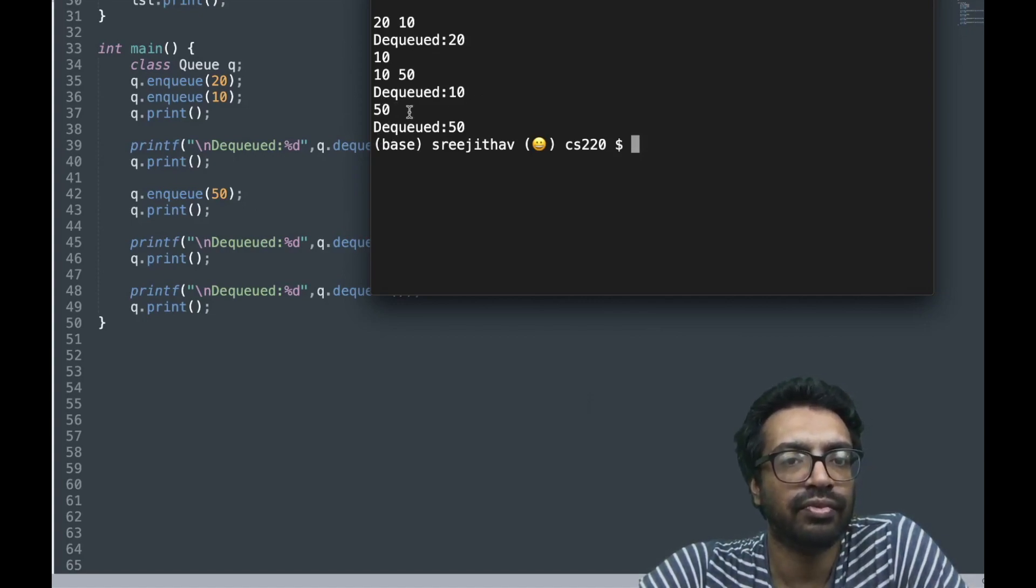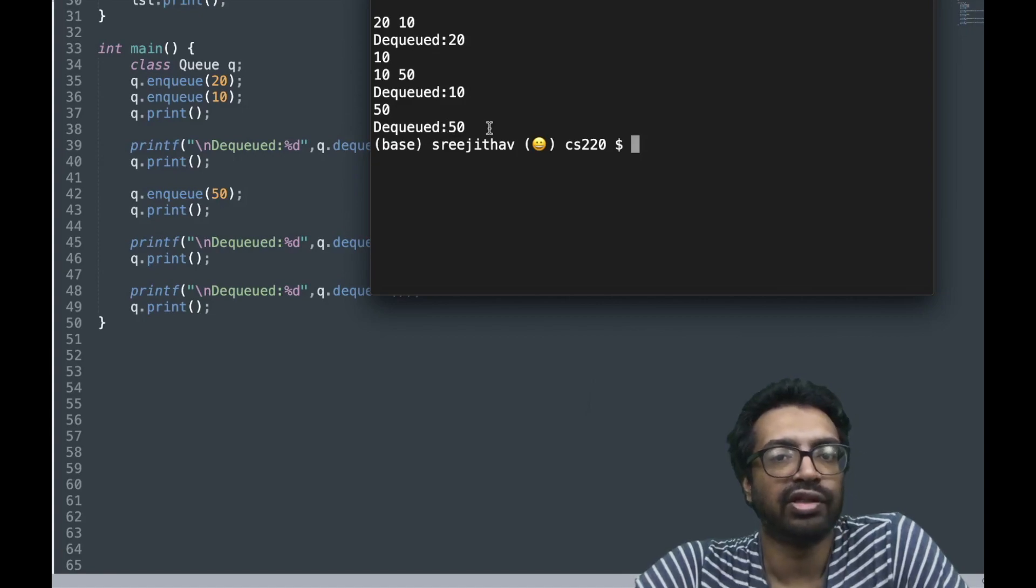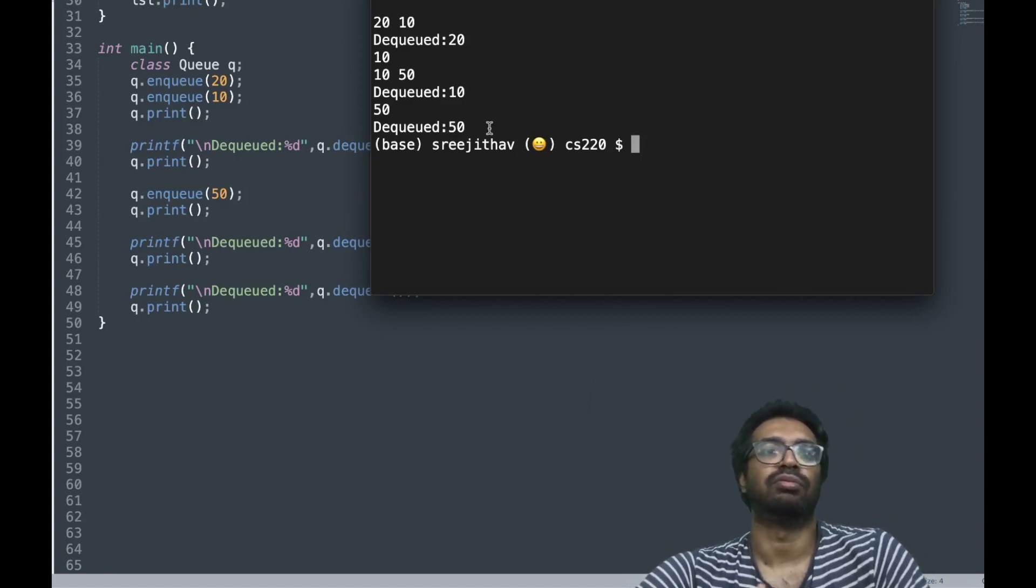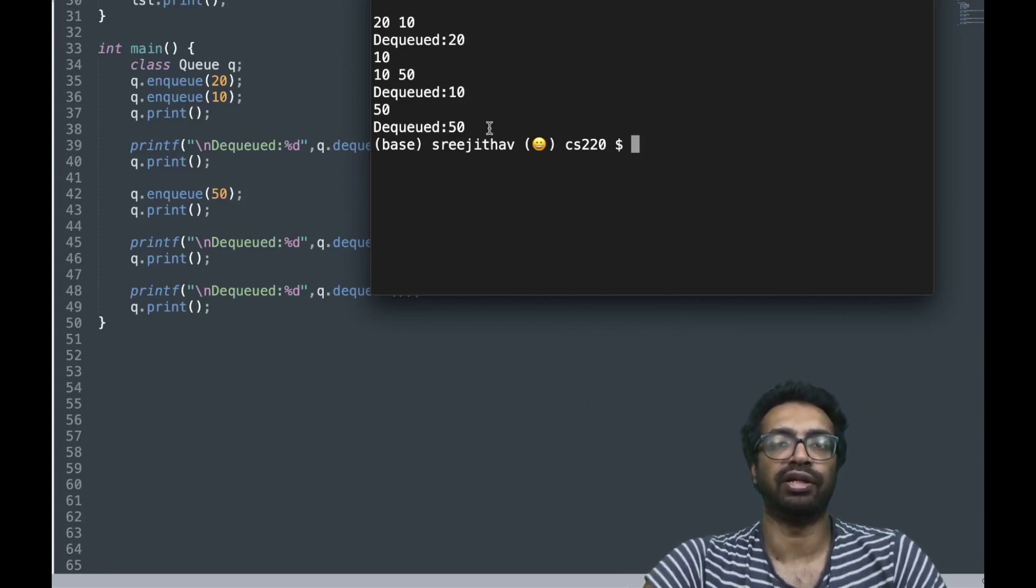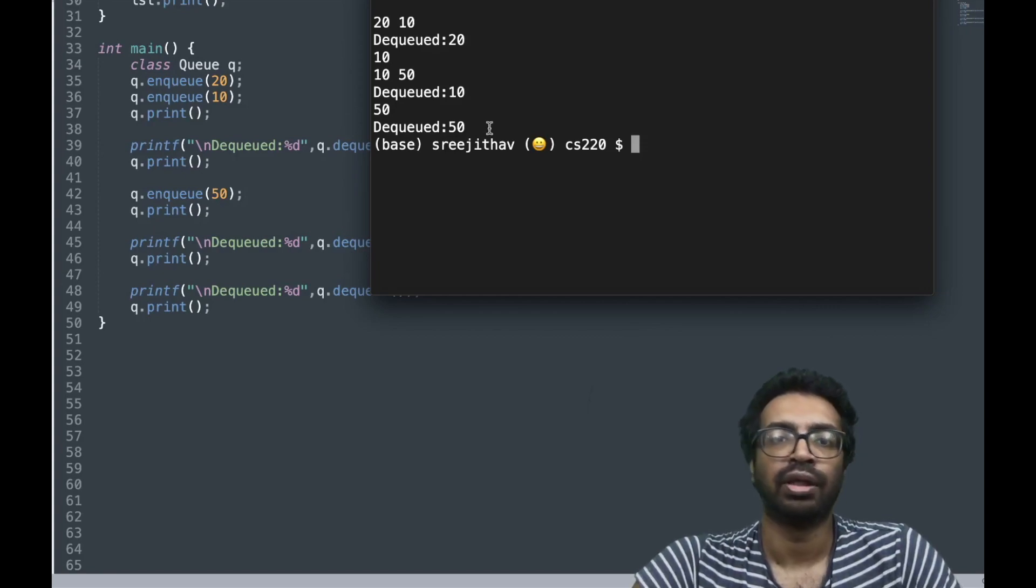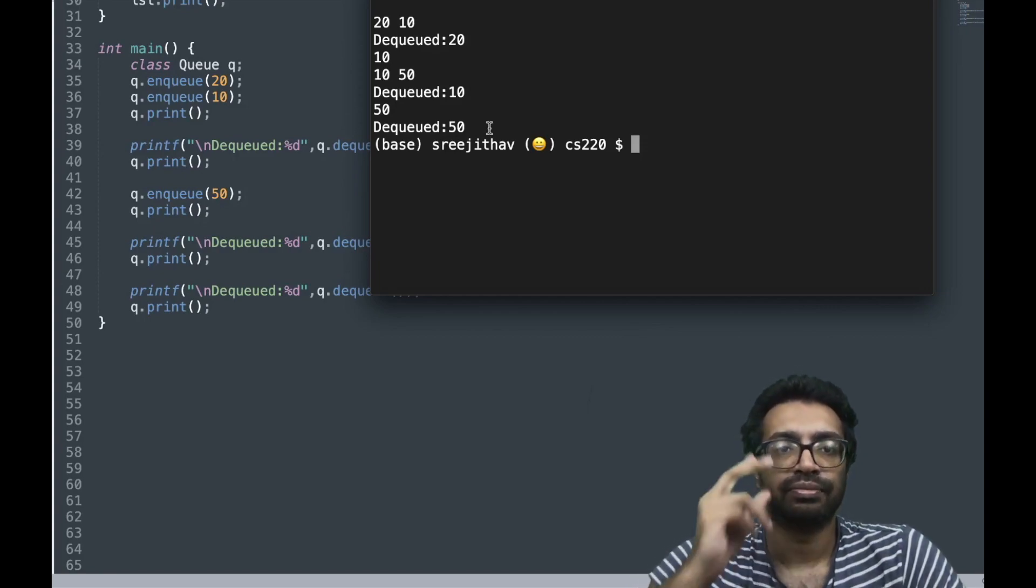Finally 50 is dequeued. It's good, so it's working perfectly as we would have liked it. Thank you.